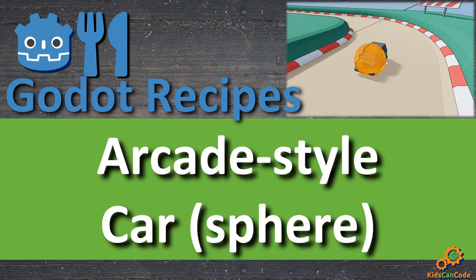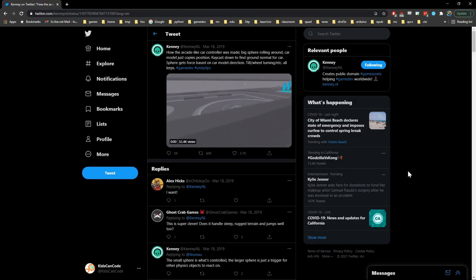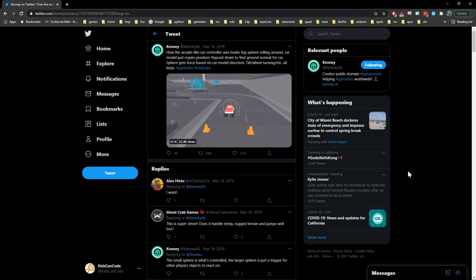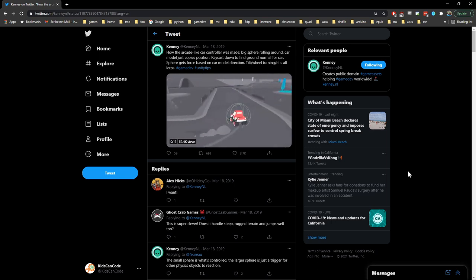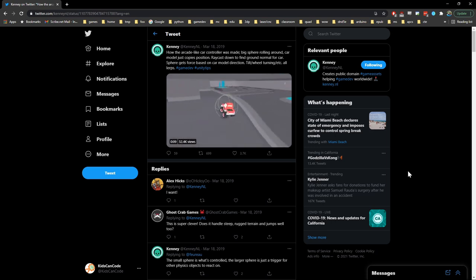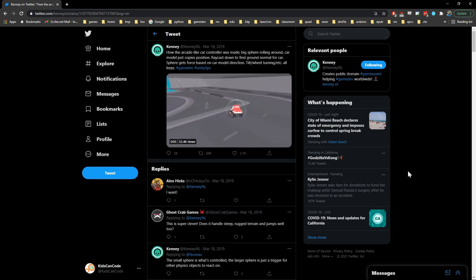Welcome back. In this recipe we're going to look at how to make an arcade-style car that's really fun to drive in a very simple way using a rigid body sphere. This recipe is inspired by a tweet from Kenny a little while back, and several people have asked me if this is possible in Godot, and that's what we're going to find out today.